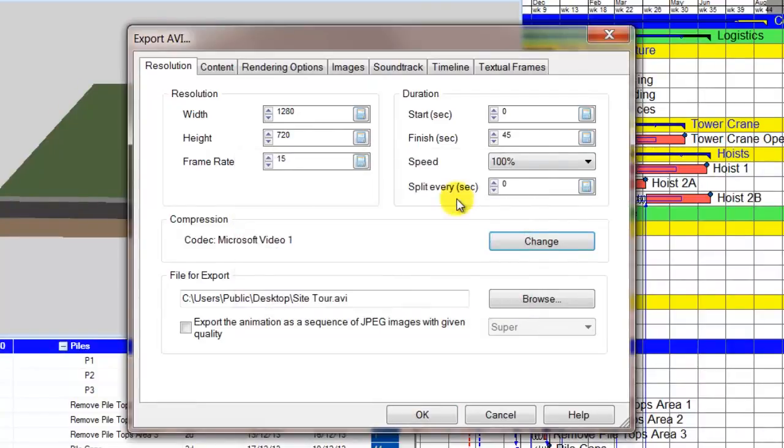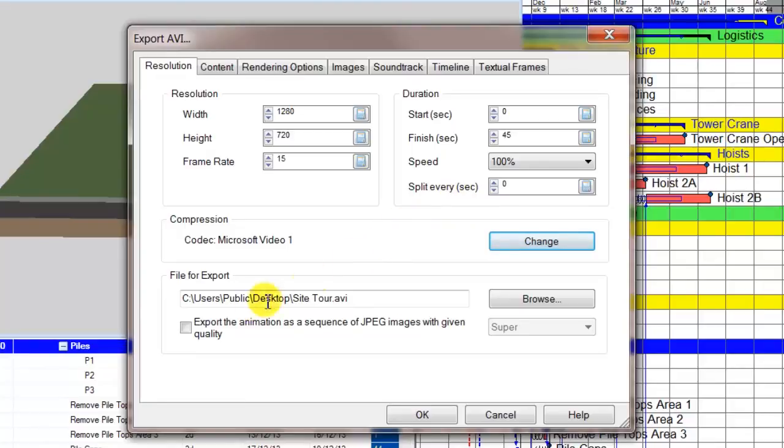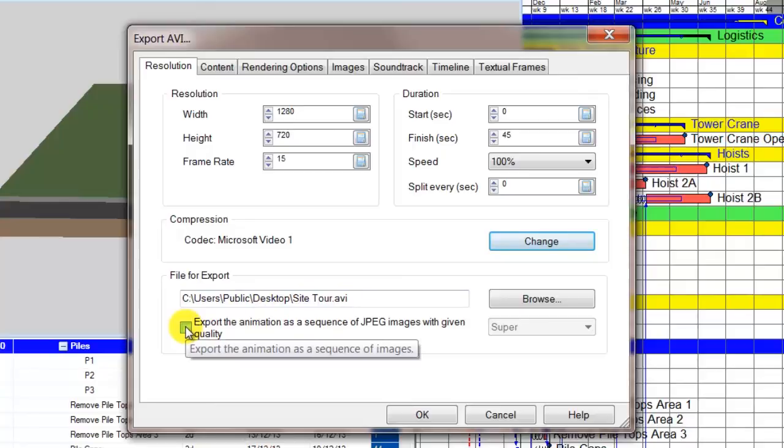Note that you also have the option to export the AVI in JPEG format. Framerate will determine how many JPEG files are created per second. You can then import the images into an animation software package if required.